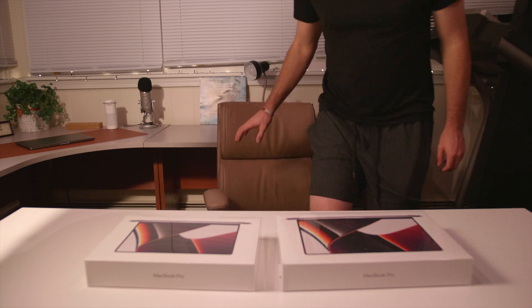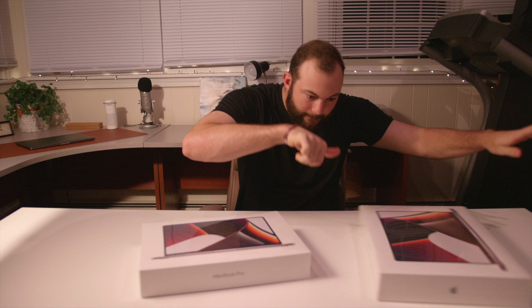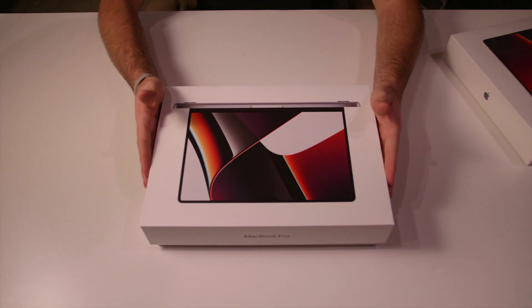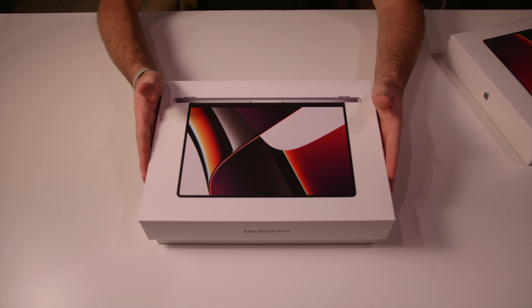Hey, what is up guys? This is Jake from Fishtech and we are super excited to have these new MacBook Pros, the M1 Pro 14-inch base model and the M1 Max in the 16-inch model.